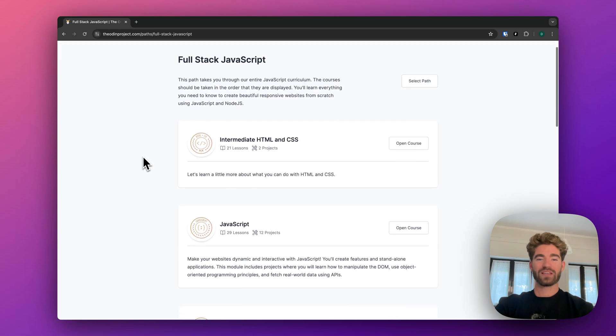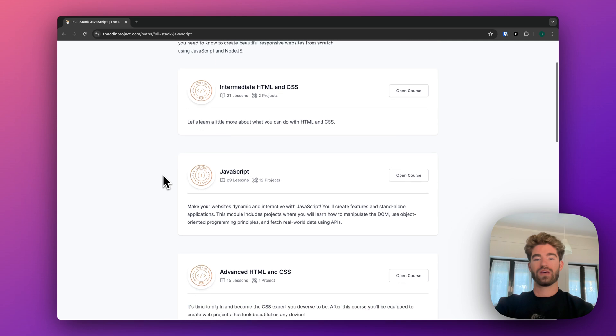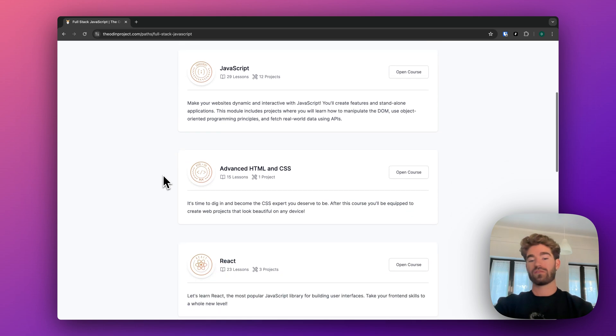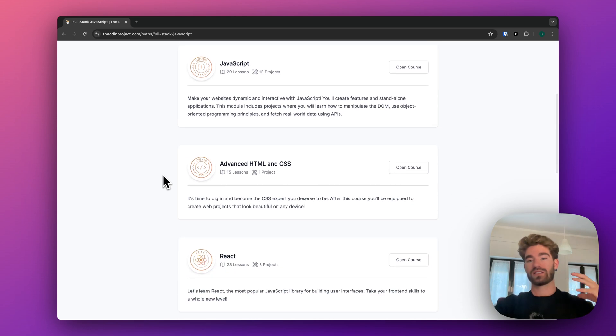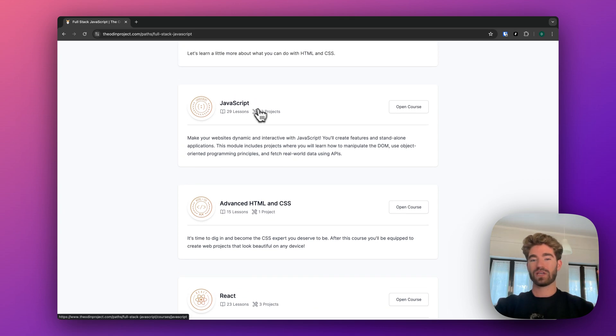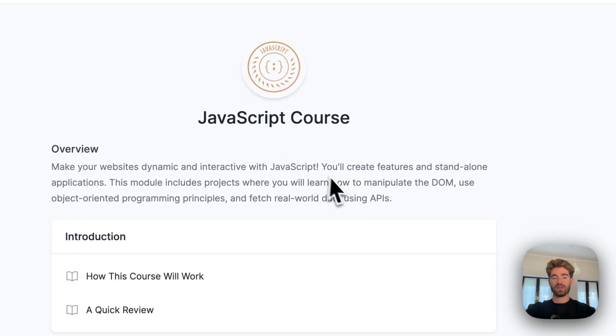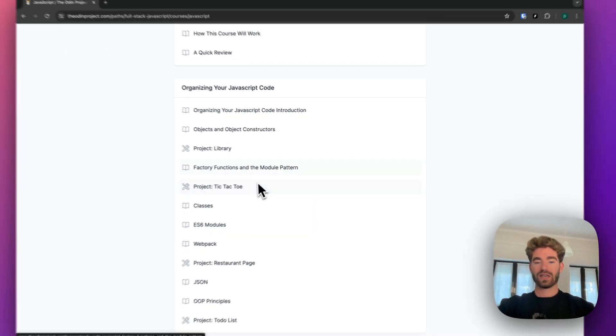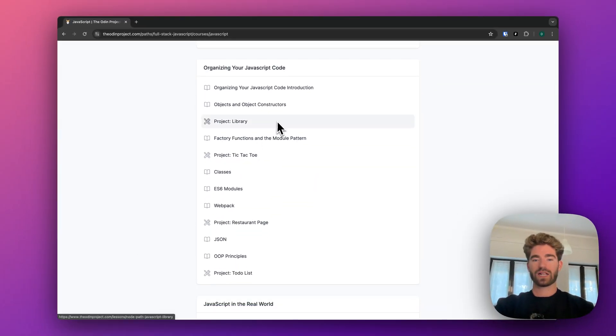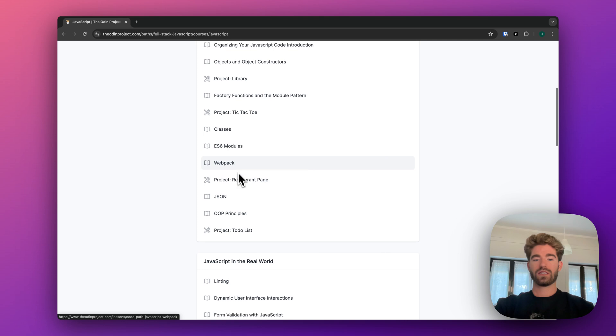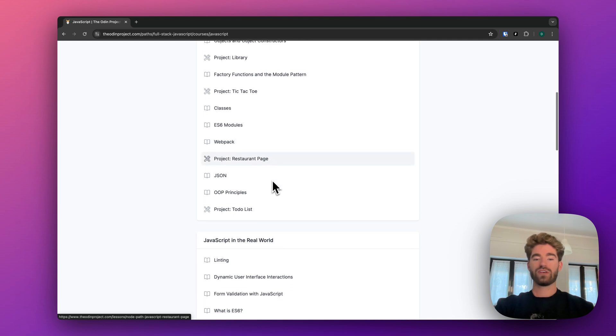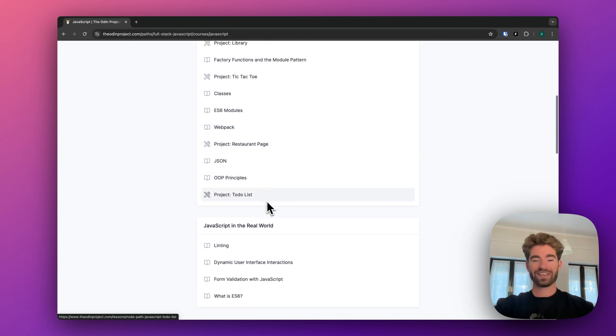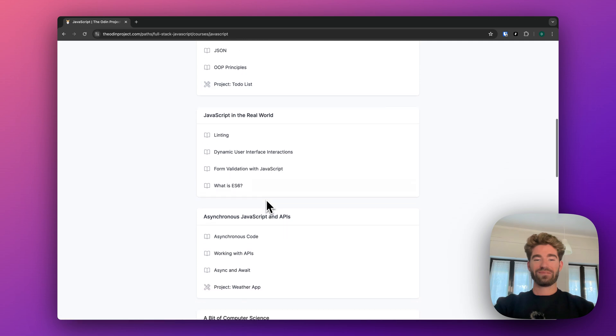But yeah, here you can get started. And again, it's the same formula as the one before where you've got projects. They send you links. But if you just look, you do more intense JavaScript, like 12 projects. If you just look at what they are, tic-tac-toe, you make a library. I believe that's with classes and objects. Tic-tac-toe was with classes. Restaurant page, a to-do list, classic.